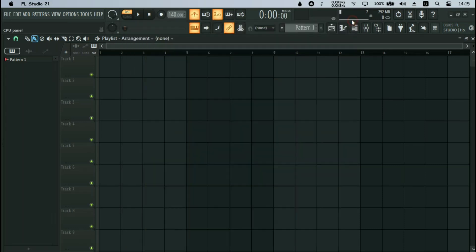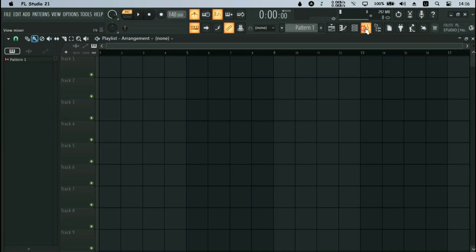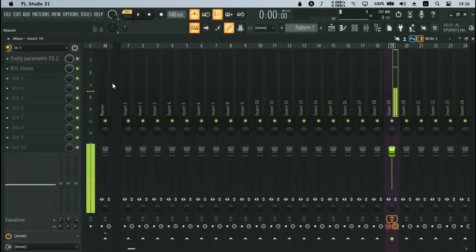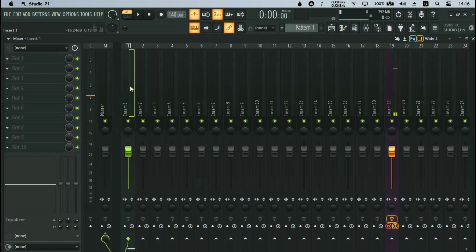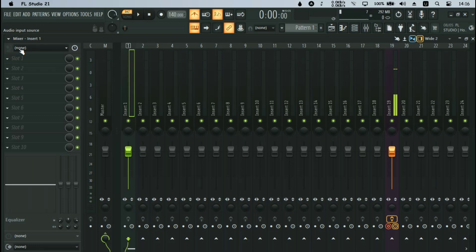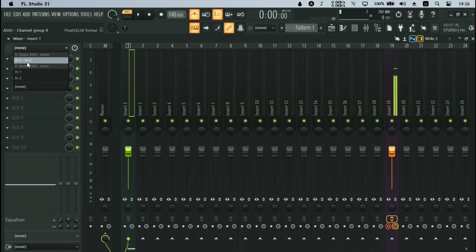Now this is the most important part. Once you've set up your audio driver, go to your Mixer. This is Method 1 for recording. Come to your mixer track, pick a channel that you want to record on, and on the mixer effects rack you will see your audio input selection where you have to pick your microphone.